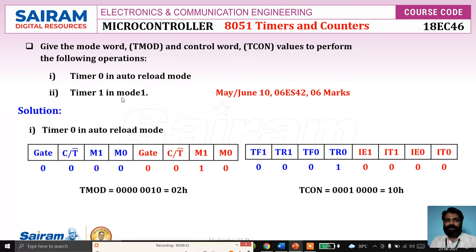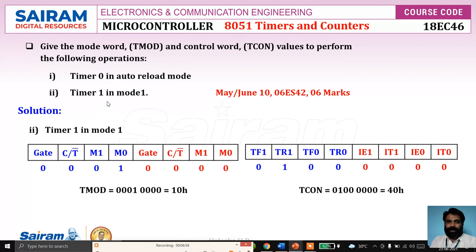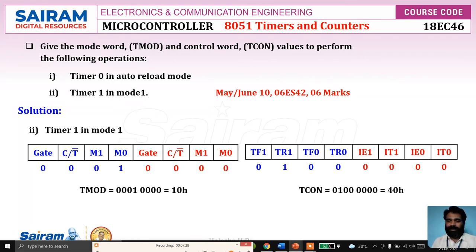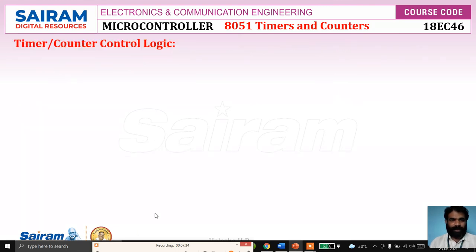Similarly, for Timer 1 in mode 1, the upper 4 bits of TMOD are used. The gate bit is 0, and since it is a timer, C/T bar is 0. Mode 1 means M1 M0 is 0 1. The lower 4 bits are 0 0, so the corresponding TMOD hexadecimal value is 10h. To turn Timer 1 on, TR1 is set to 1, giving the TCON value of 40h. This is about the TCON register and how to set its values. I'll continue in the next video, which covers timer and counter control logic.